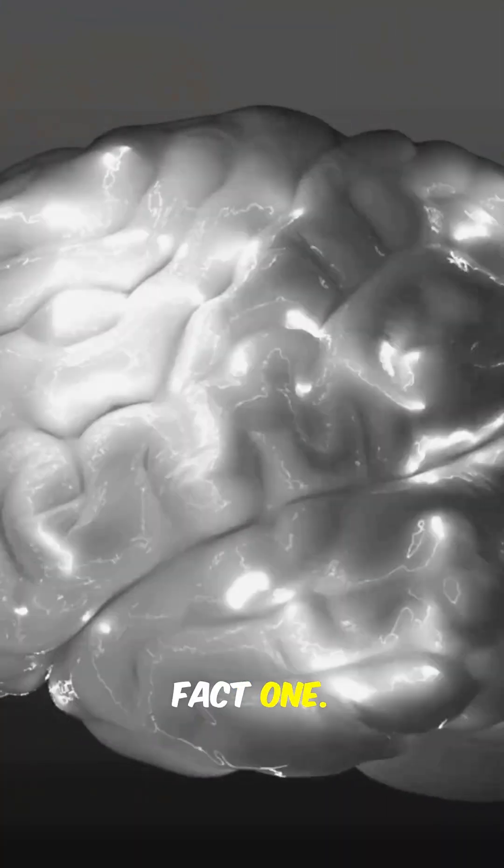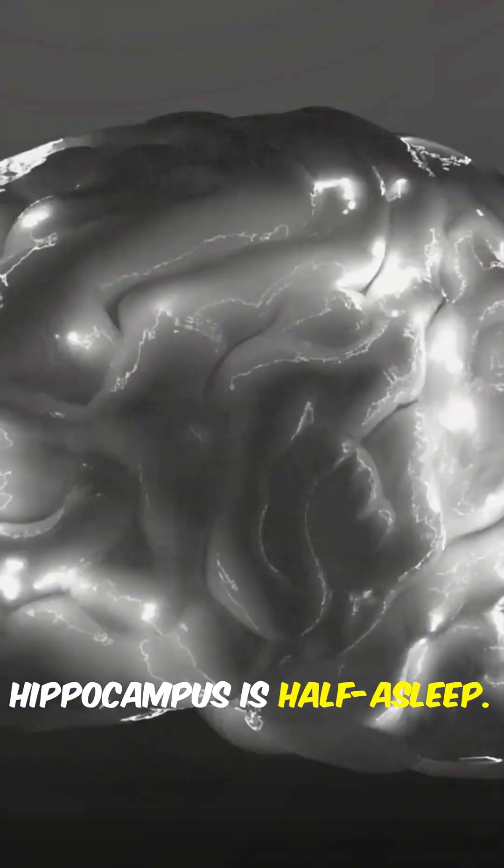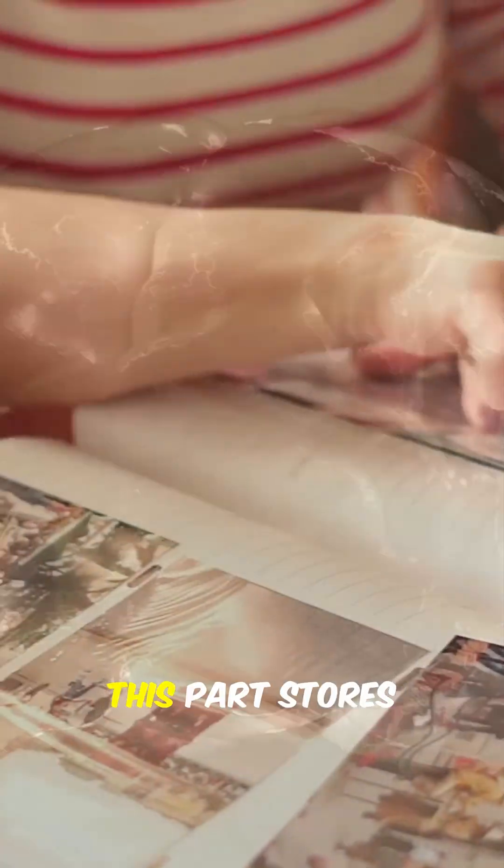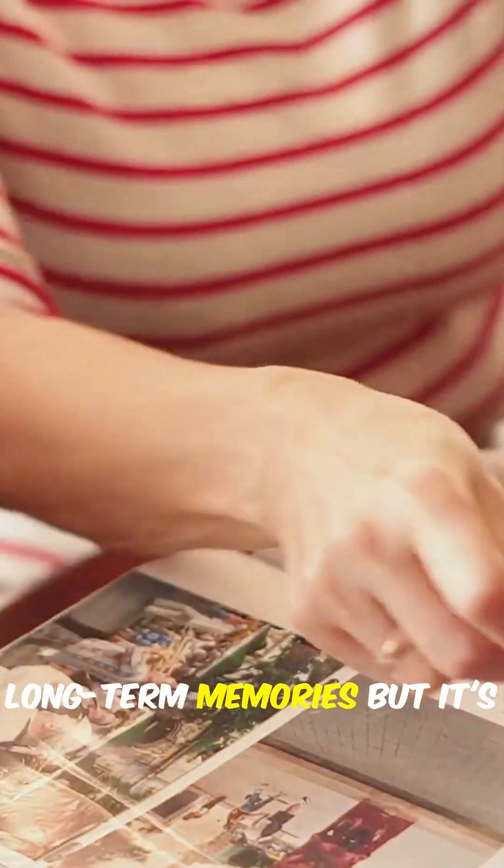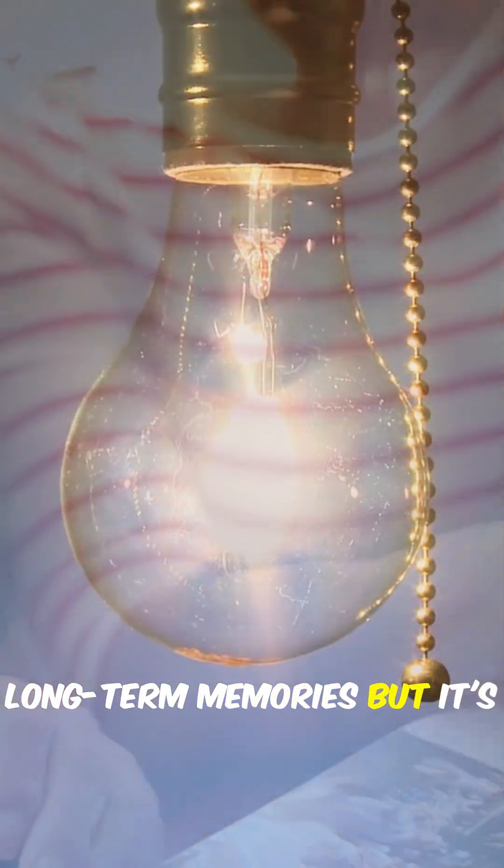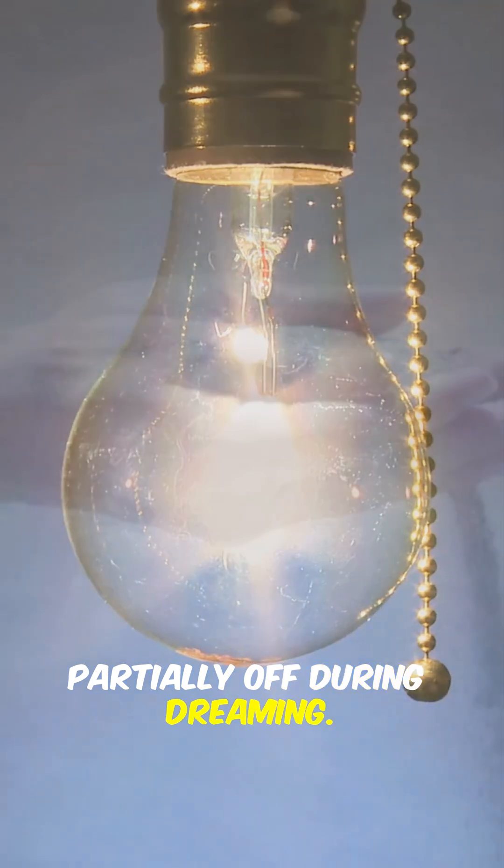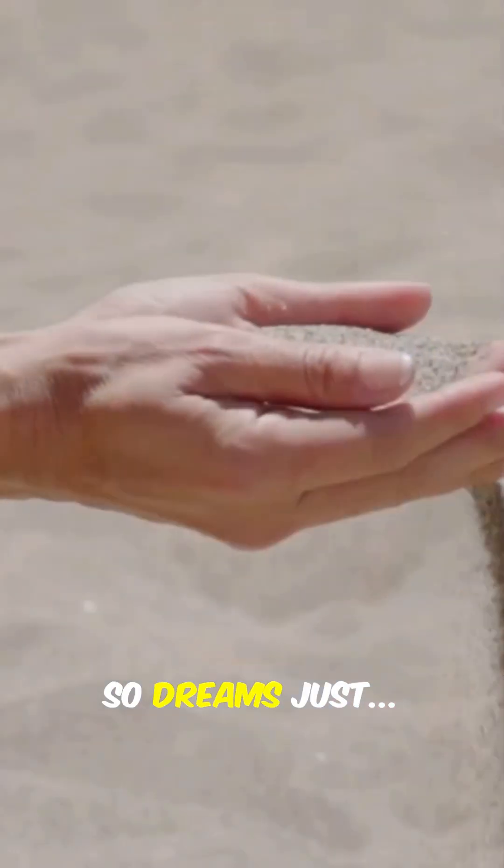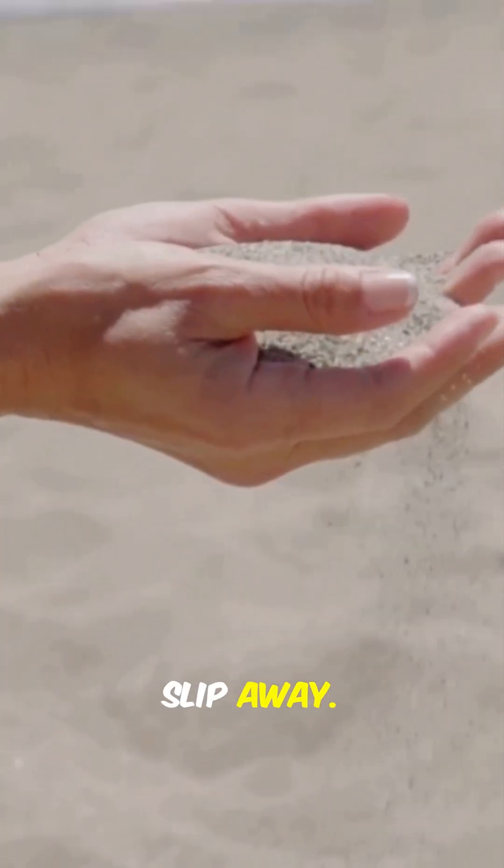Fact 1. Hippocampus is half asleep. This part stores long-term memories, but it's partially off during dreaming, so dreams just slip away.